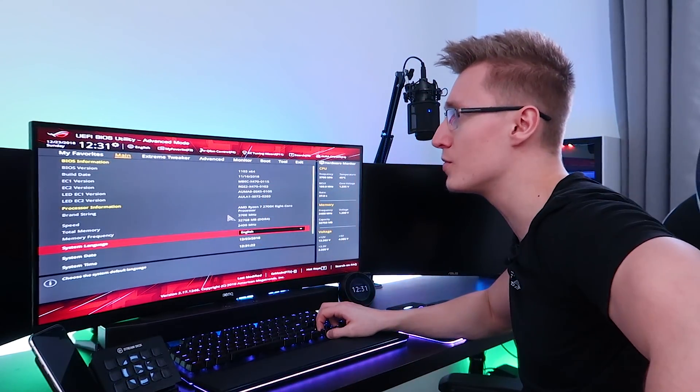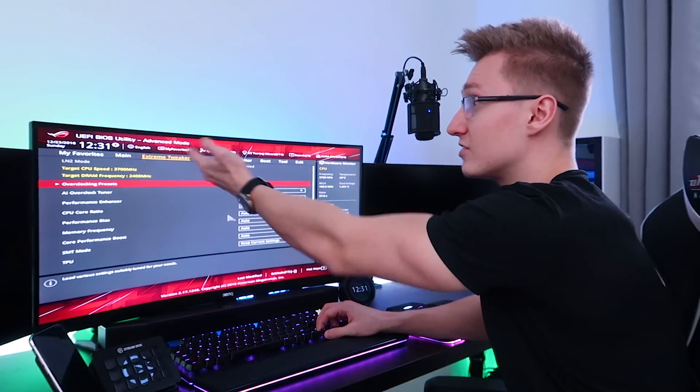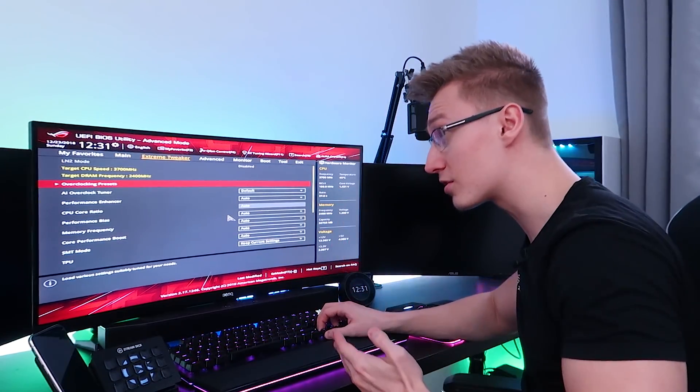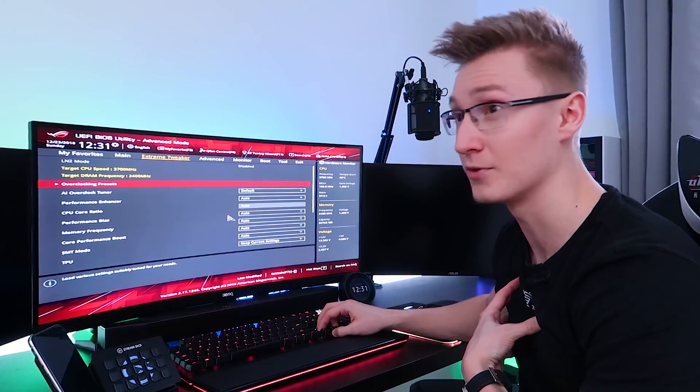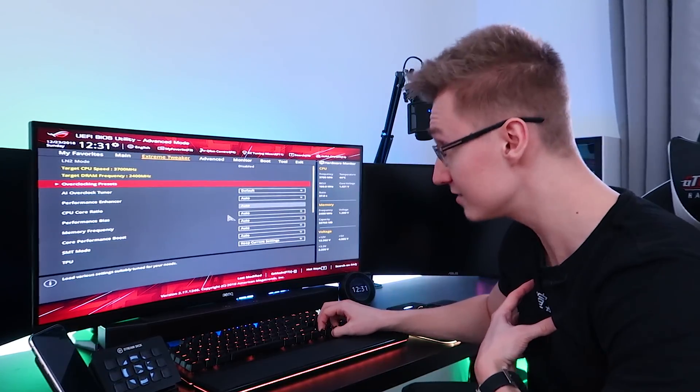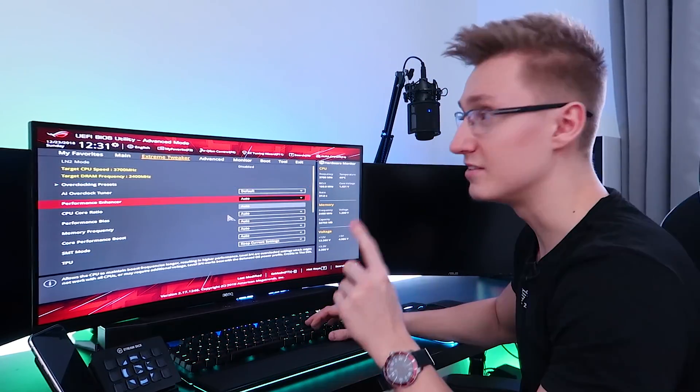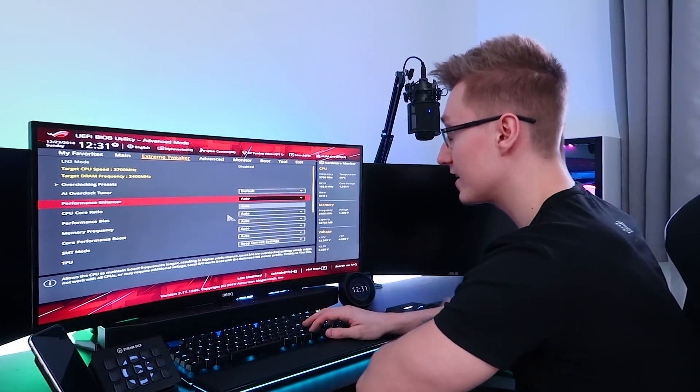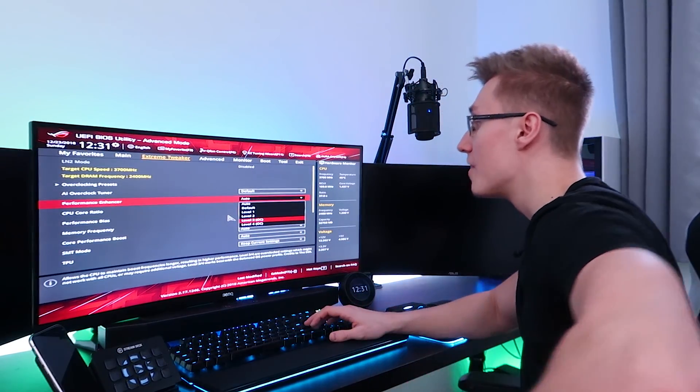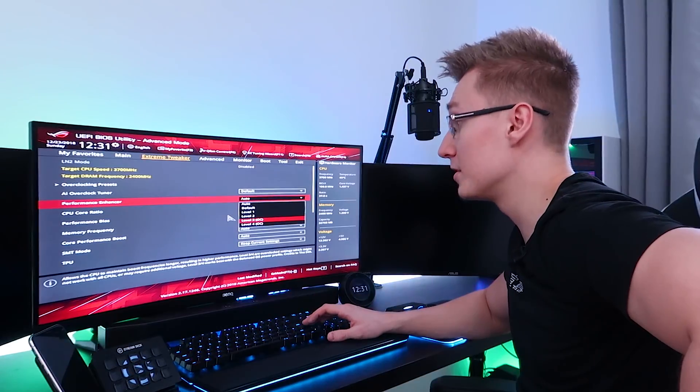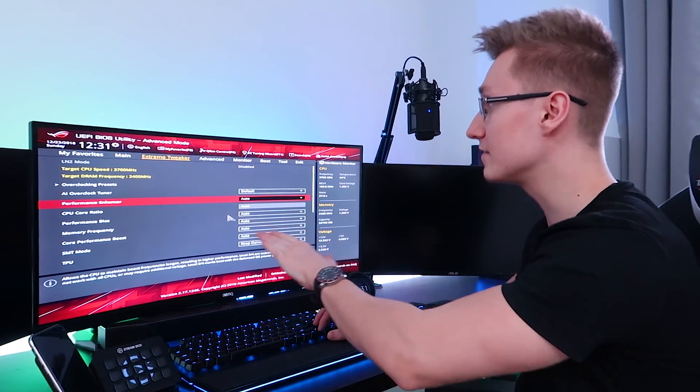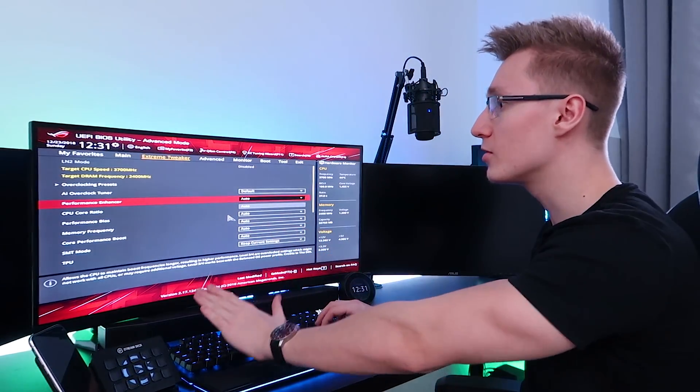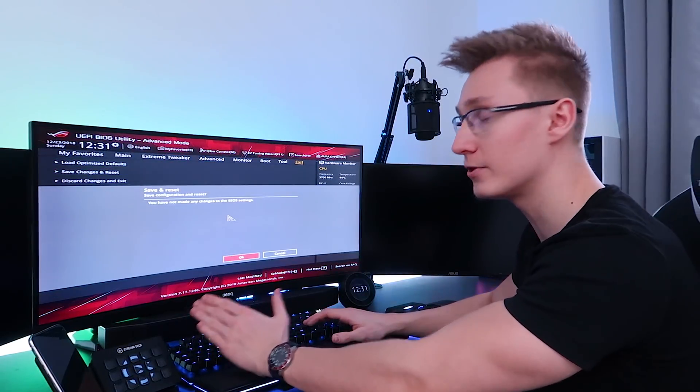Here we have the UEFI BIOS on ASUS. I'm going to go over to Extreme Tweaker and the way I watched Jayztwocents overclock his Ryzen 7 2700X CPU is he went over to Performance Enhancer and pressed on level 3 overclock. But before we do that, I'm going to set this to auto. Everything will be on default. I've pretty much just loaded up the optimized default and we're going to run a baseline test for the system. So the memory is currently set at 2400 MHz. The timings are just automatic. And the CPU is pretty much at stock speeds. Nothing at all has been changed.